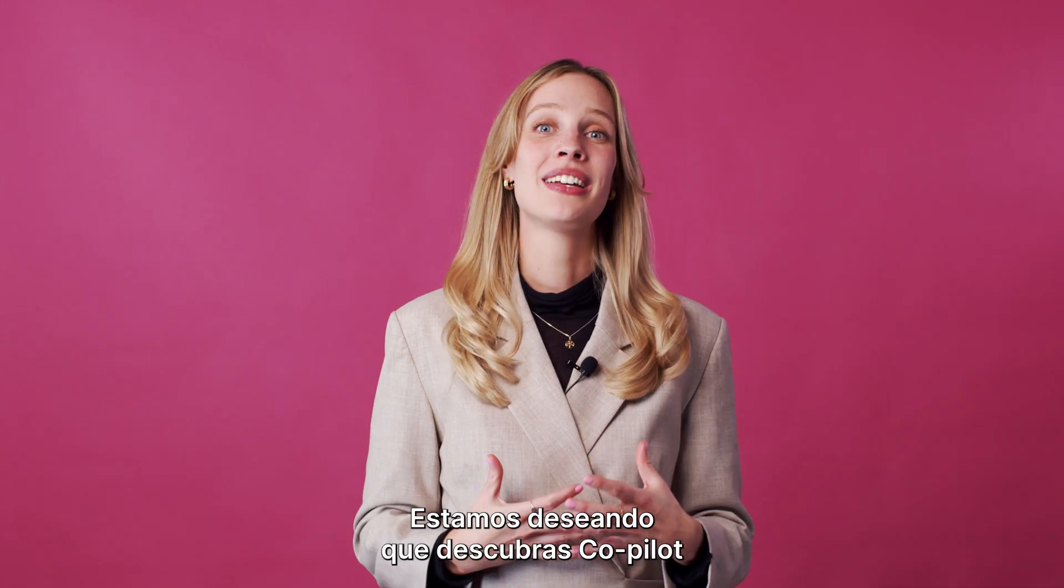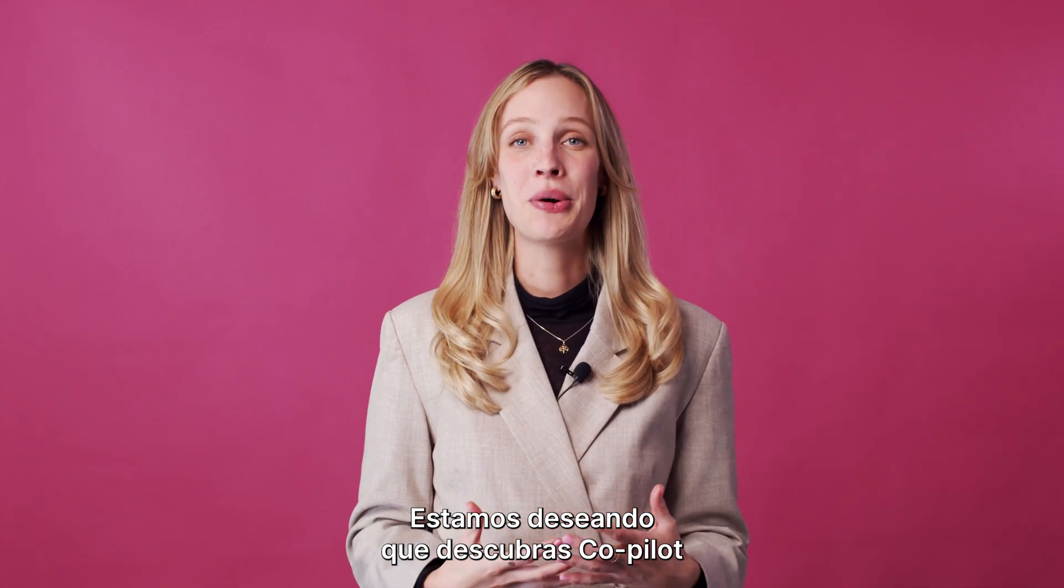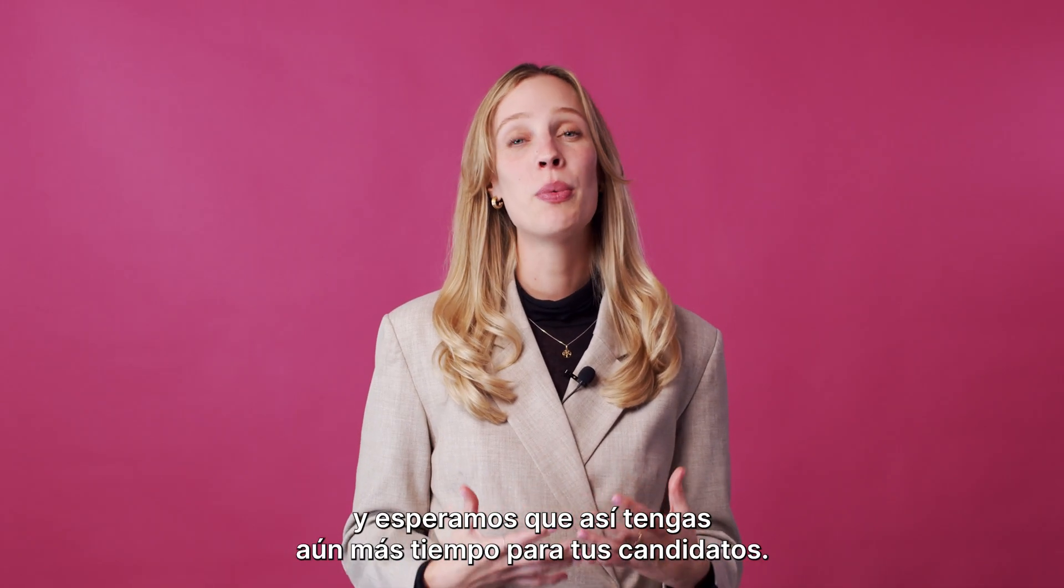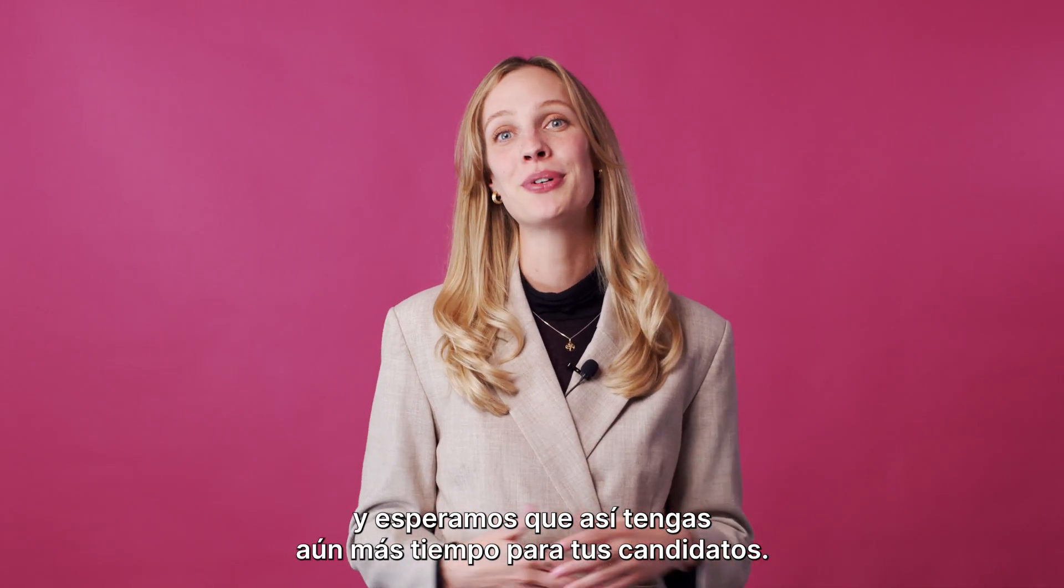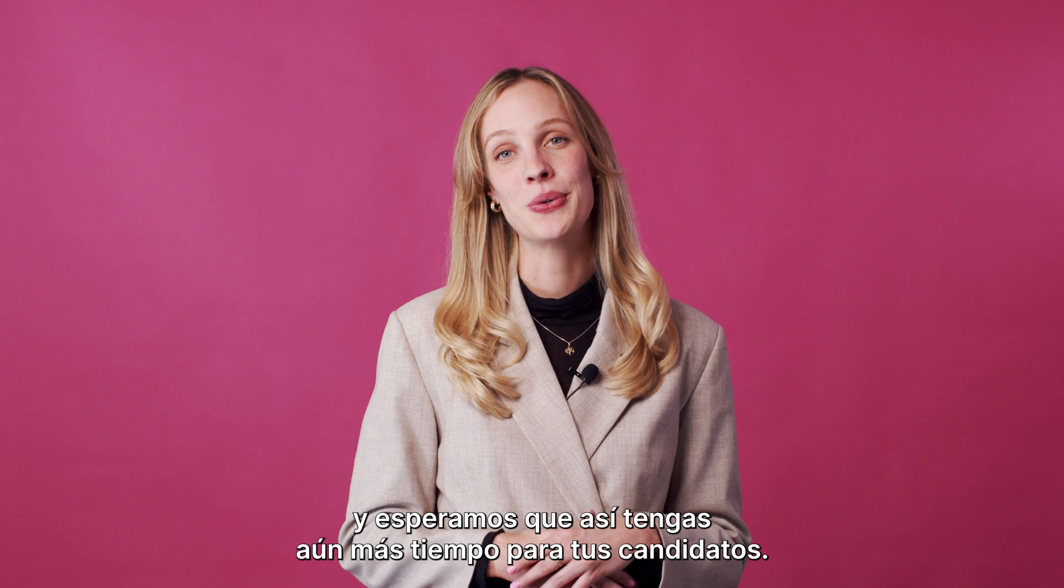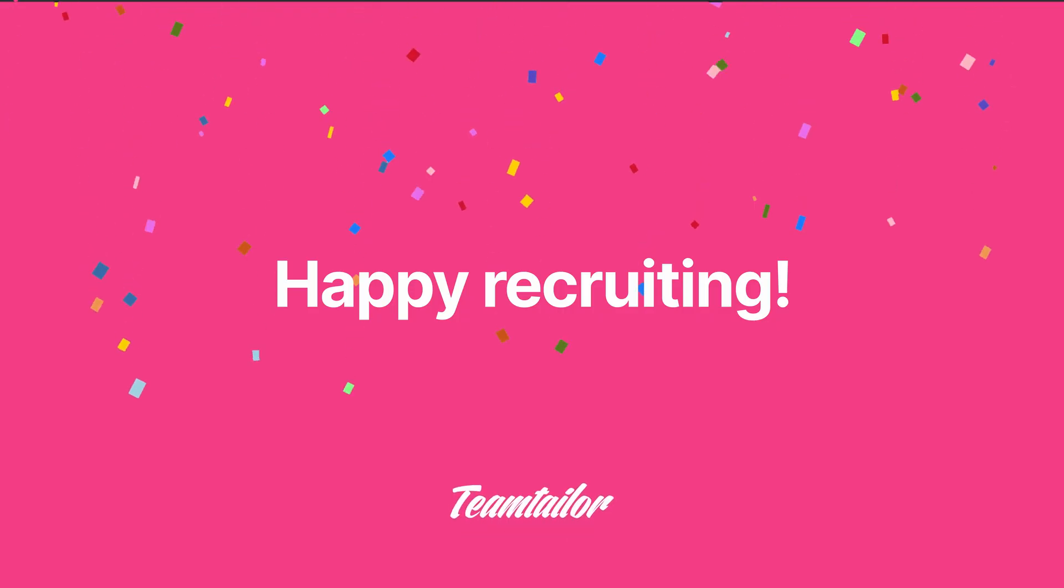We are really excited for you to meet Co-Pilot and hope it will give you even more time to focus on your candidates.